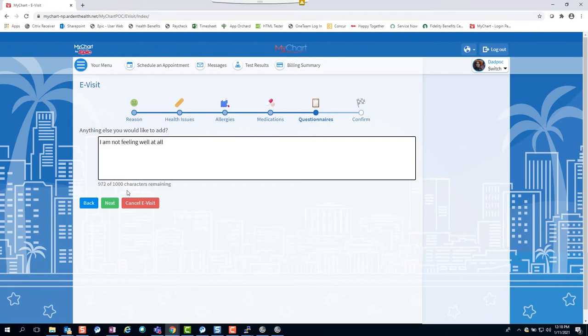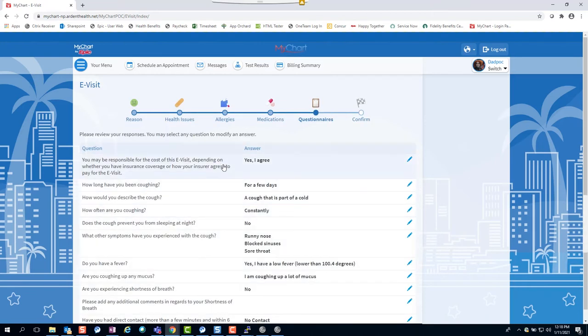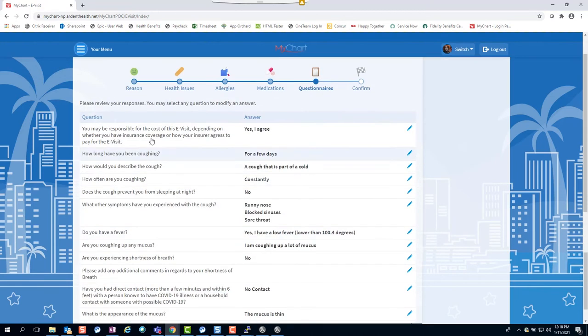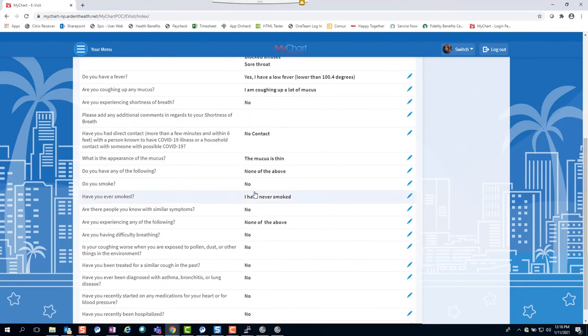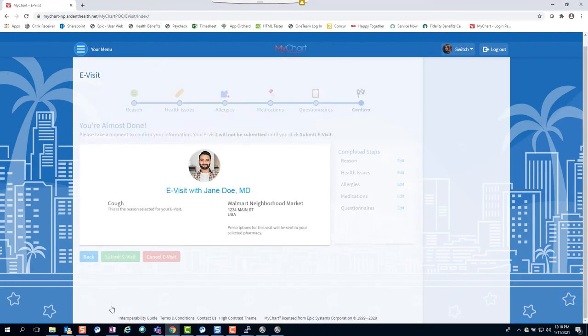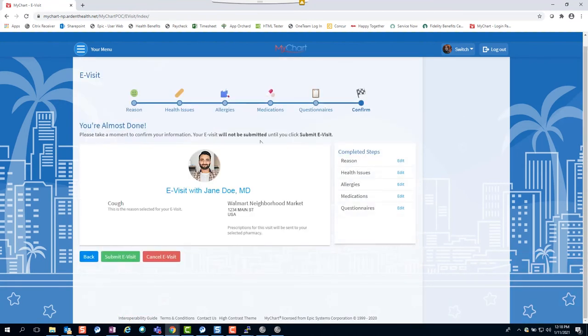Once you've answered all the questions, you will have the opportunity to review and edit if needed. Confirm the information is correct and click the submit e-visit button.